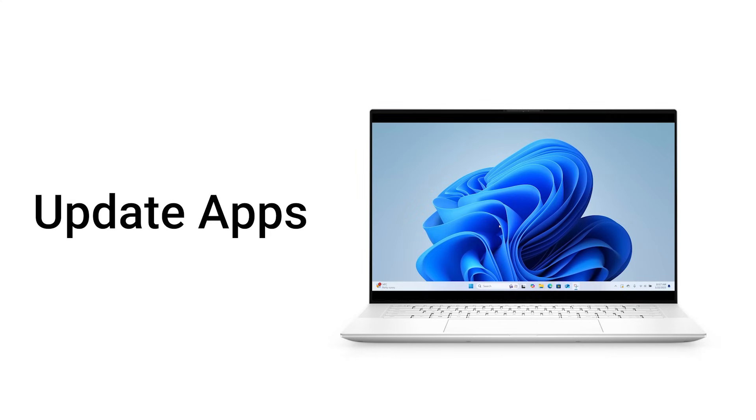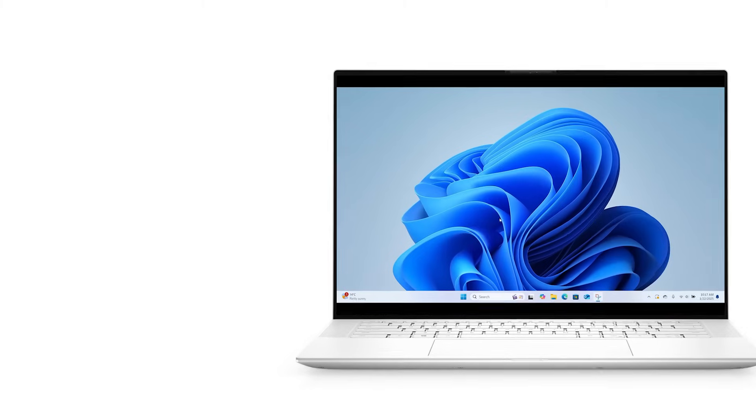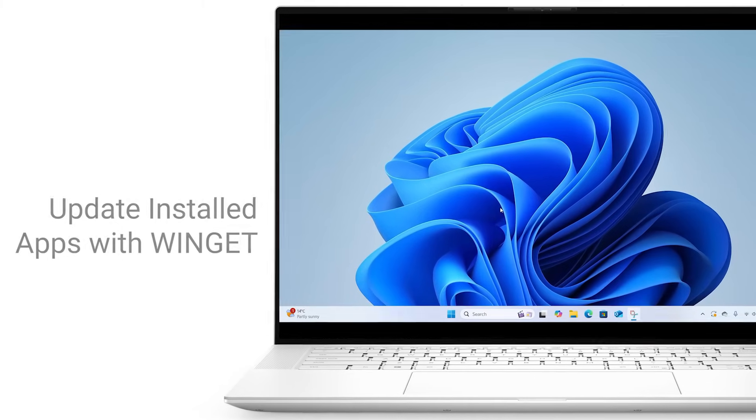Learn how to use Windows Package Manager to update all your installed apps and programs simultaneously.